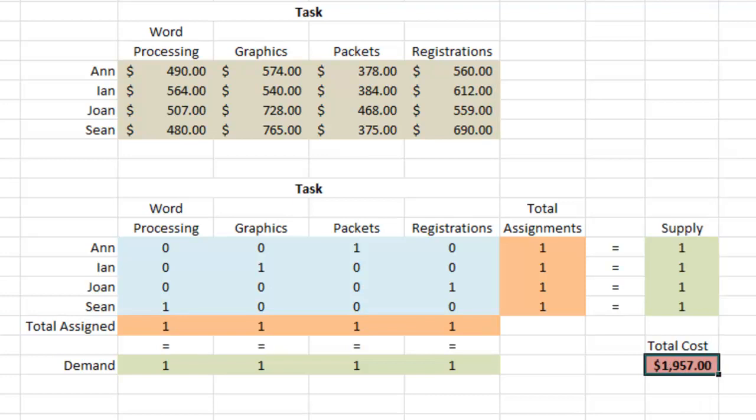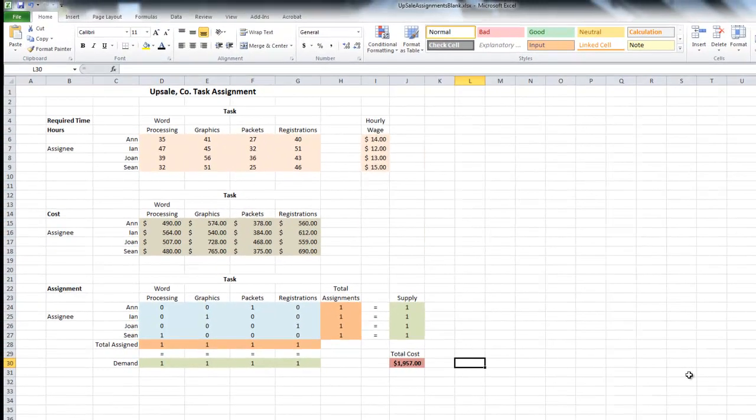Our total cost to hire these four employees for these four tasks is $1,957, and that is the minimum cost we can incur in this assignment. Excel went through and found the minimum cost covering each assignment and each employee. We're not saying this will be the fastest way to get everything done — what we're saying is that it's the cheapest. If we wanted to get it done very quickly, we may have to pay more. So this is strictly on cost. Thank you very much, and I hope you learned a lot.